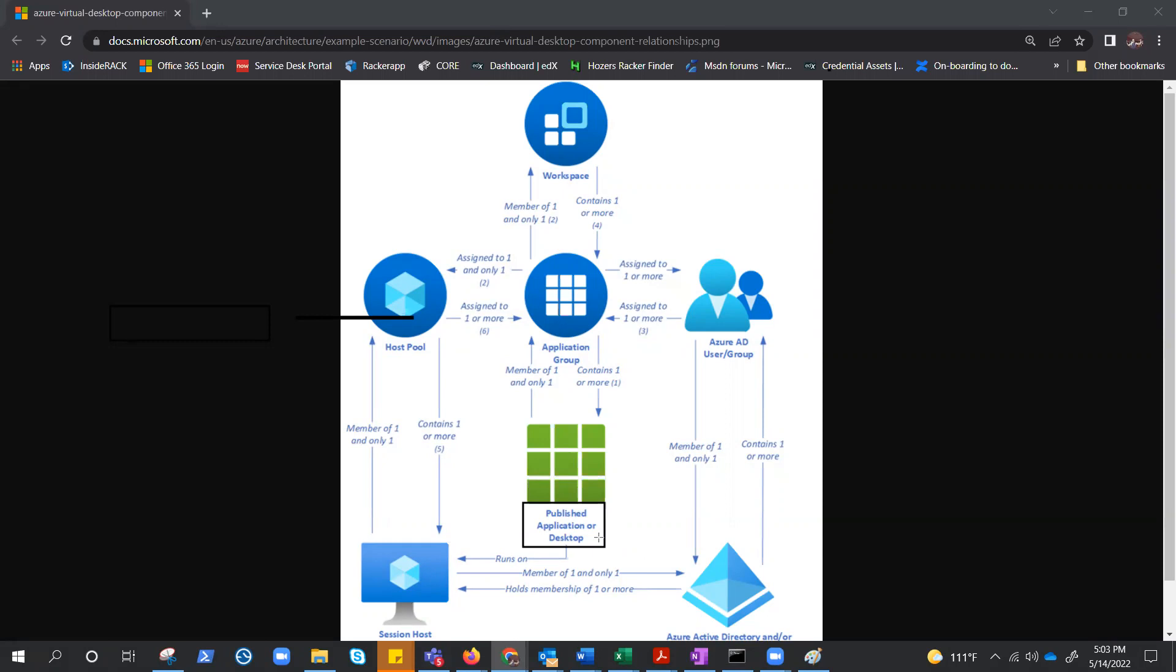Now this published desktop could be member of one and only one app group, right here. So all the published desktop and applications can only be part of one application group. That's the important part.